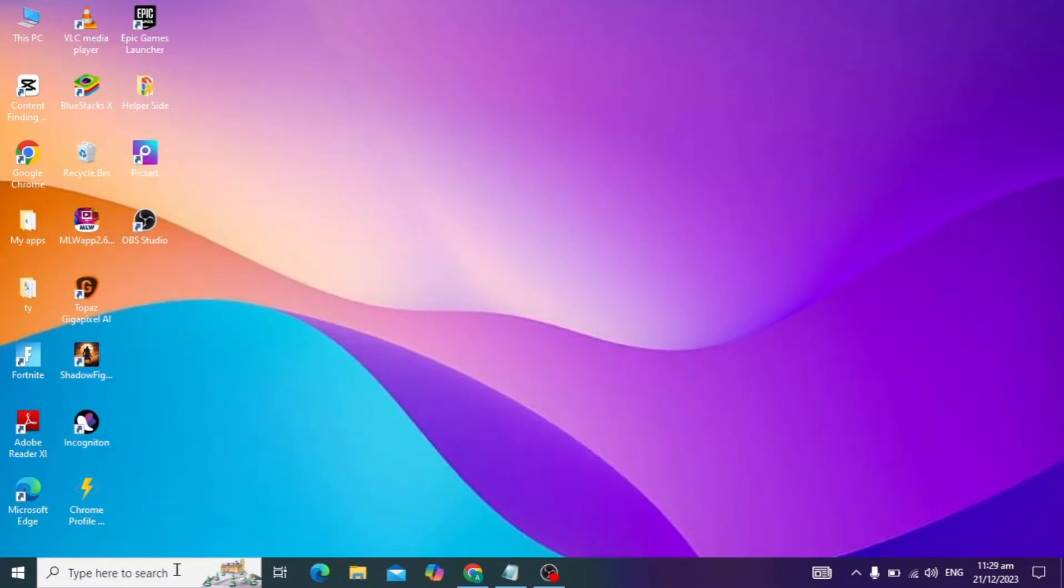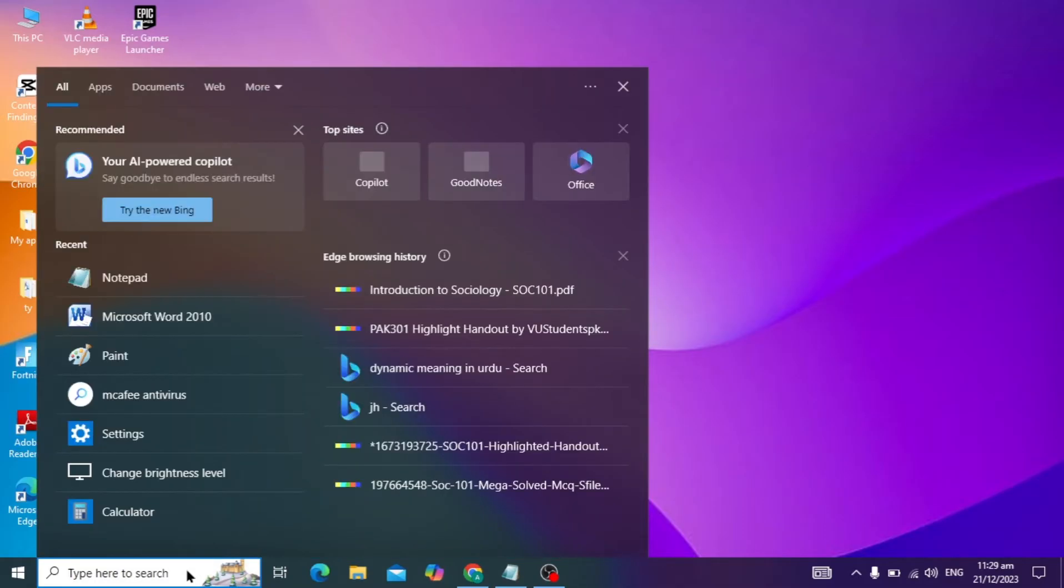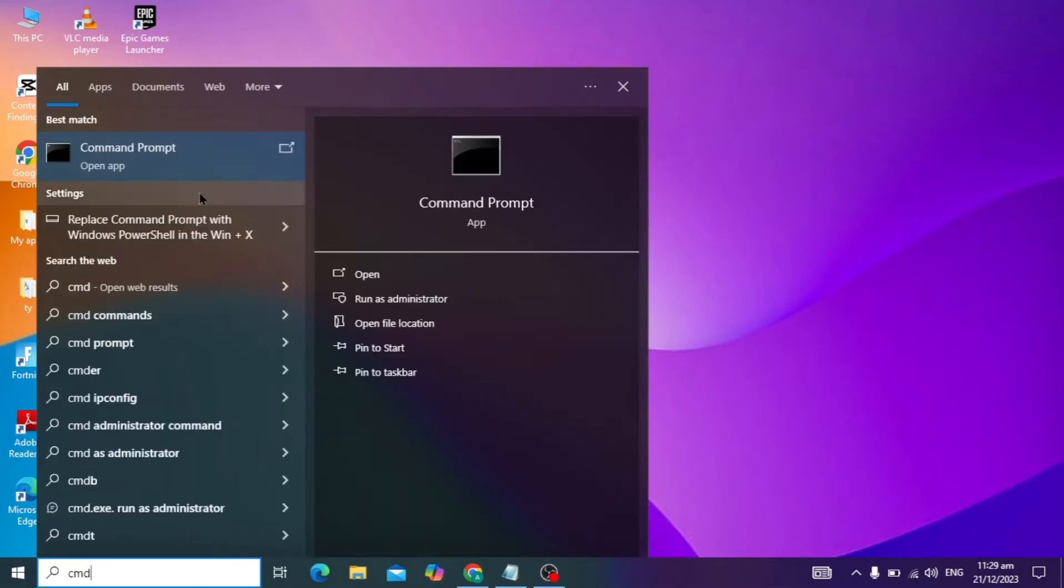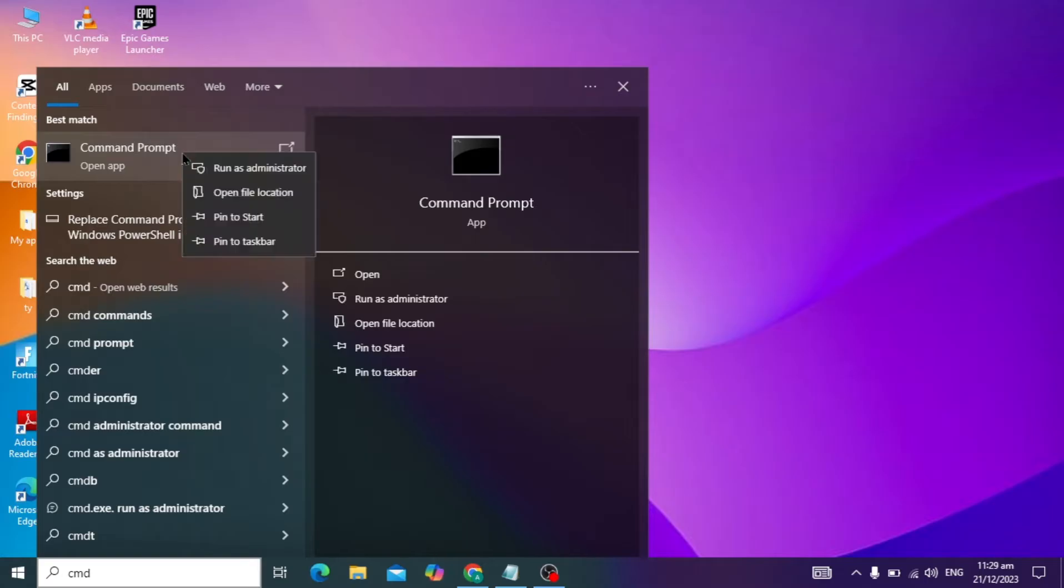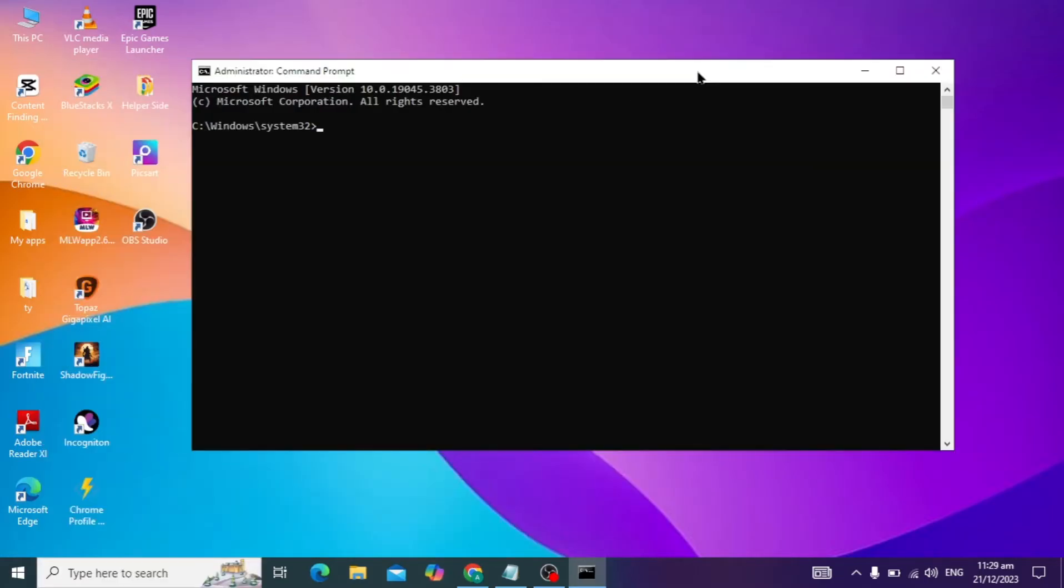First, you have to go to your Windows search bar and type cmd and right click on it and click on run as administrator. After it opens, you have to type the command sfc space slash scan now and hit enter.